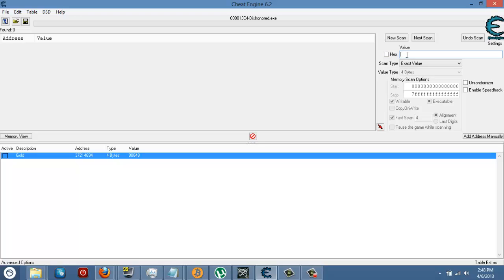Once you do that, you need to go back into Dishonored and see how much gold you have. If it is an odd number like 430, 420 or something, you might not get as many values. But if you only get like 5 gold, you're going to get a lot of values. If you get a lot of values, what you need to do is basically get more gold and type in that number, and remember the numbers from before.